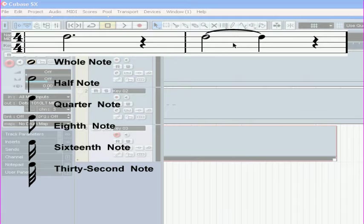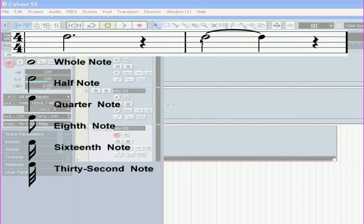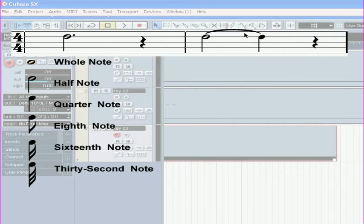You can also use a tie. The tie is a symbol which combines the duration of several notes. In this case, the half and the quarter together last for 3 beats.